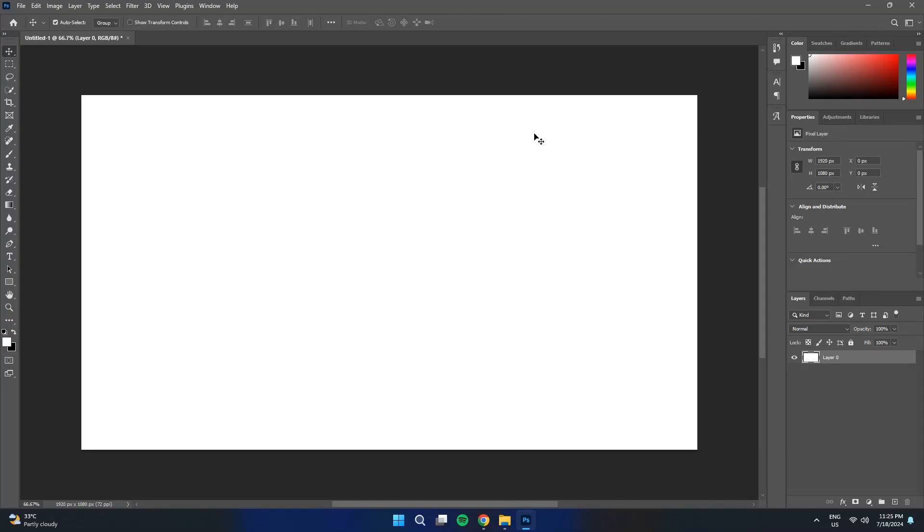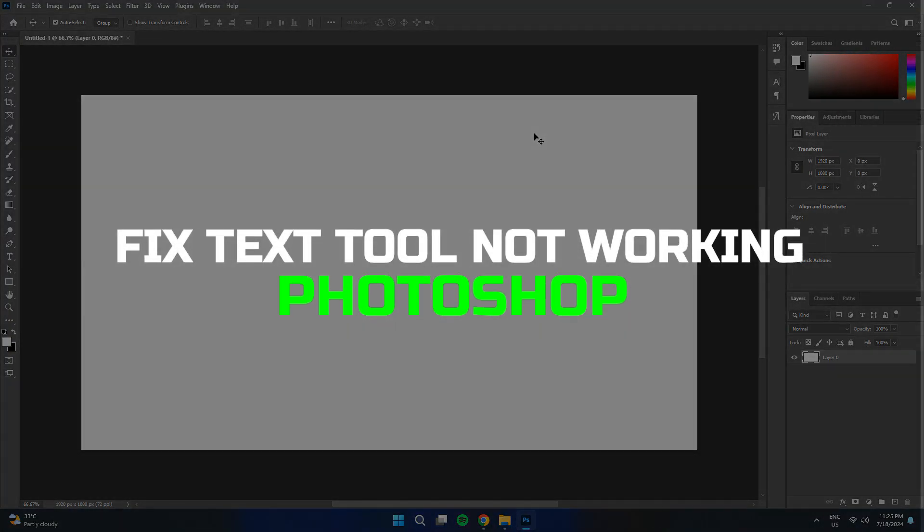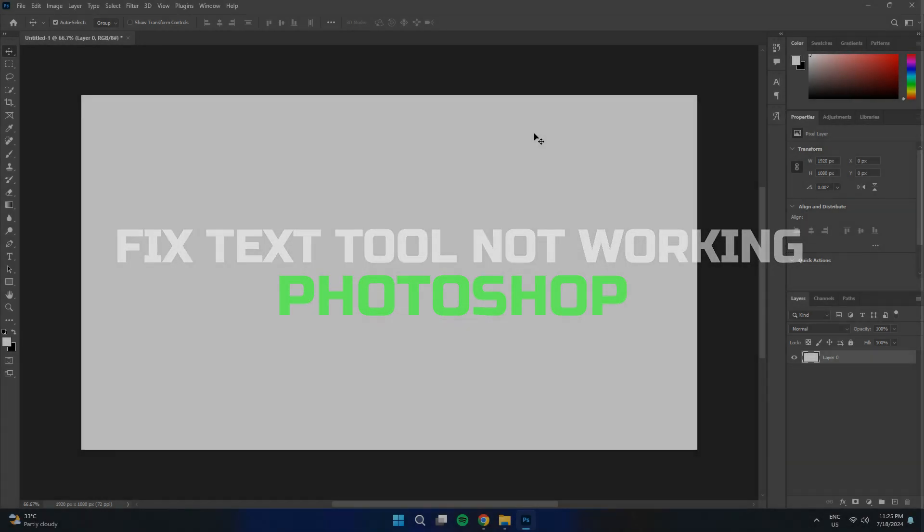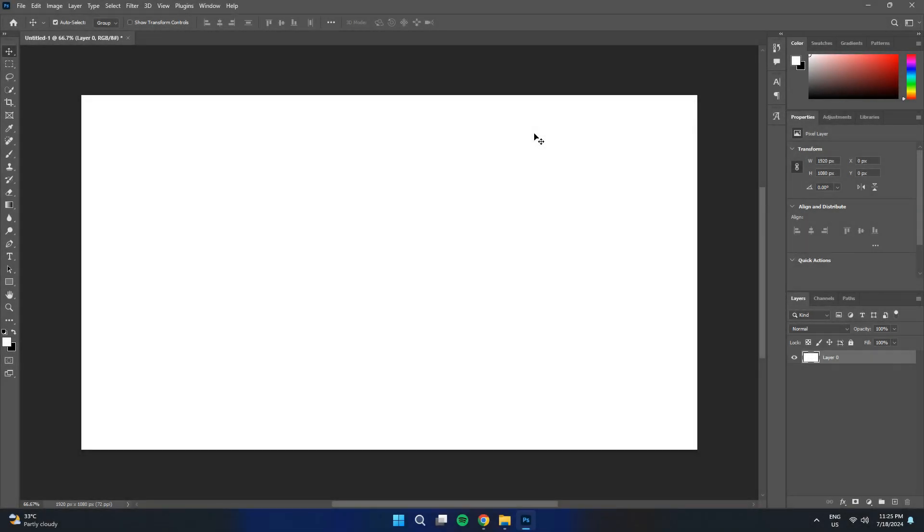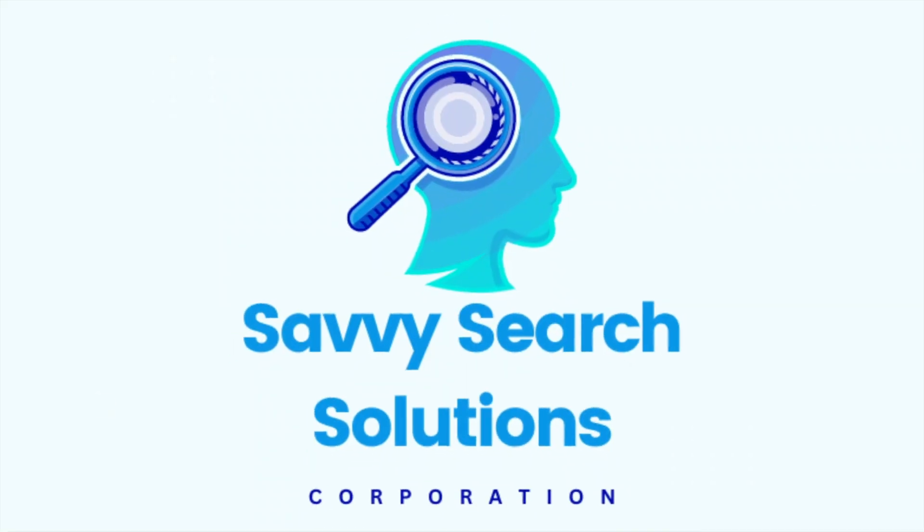Hey guys, today in this video, I'll guide you through how you can fix the Photoshop text tool not working. Watch till the end to grab everything properly. Alright, so let's begin with the video.